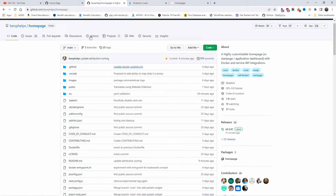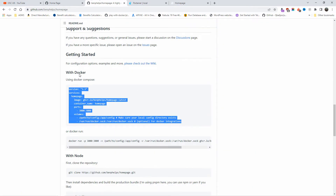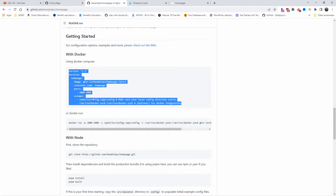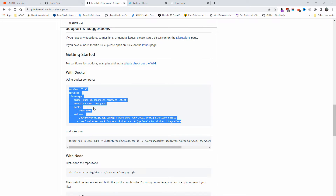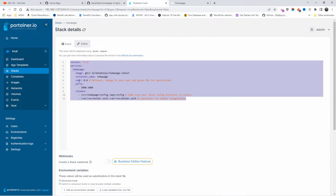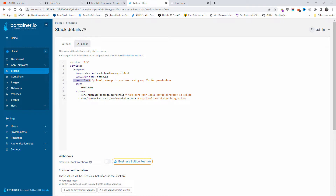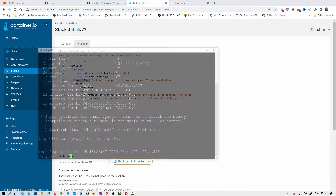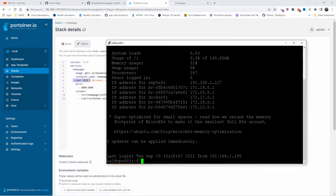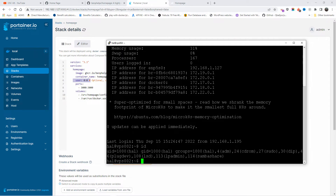I already have the stack created. I'm going to the editor and as you can see here we have the information that we copied from the main page. I also added the user ID — in this case it will be zero for admin/root. If you open SSH and log in, all you have to do is type 'id' and you can see the user ID.